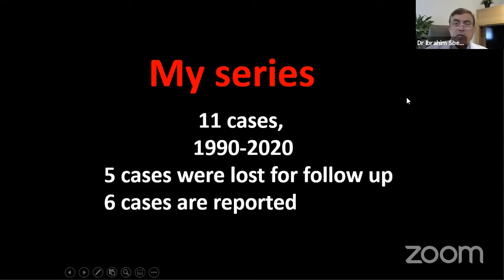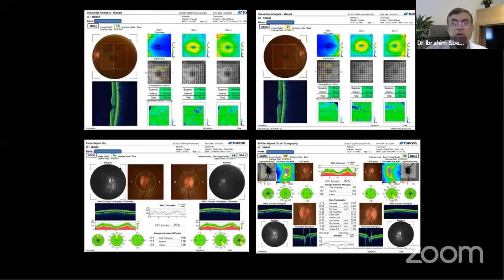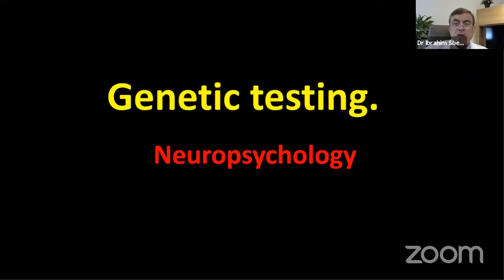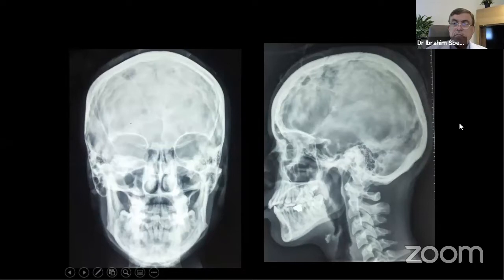The speaker's personal series includes 11 cases from 1990 to 2020 — approximately 30 years — with 6 cases having full documentation. For all patients, a full ophthalmological examination including optic OCT, visual fields, and fundoscopy is performed. All patients undergo genetic testing and neuropsychological assessment. Skull X-ray is still useful, showing silver-beaten appearance due to hydrocephalus. MRI with MRV is mandatory, and systemic investigations including chest X-ray and spinal imaging are performed when indicated.